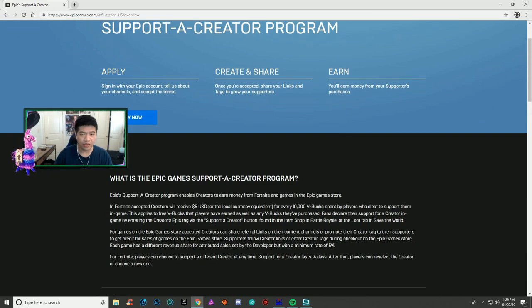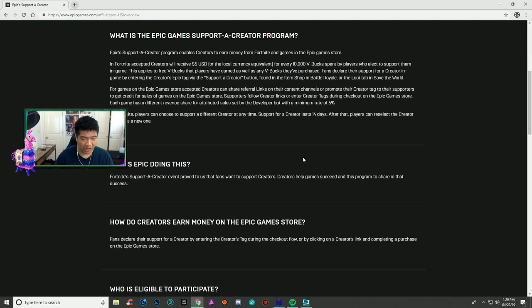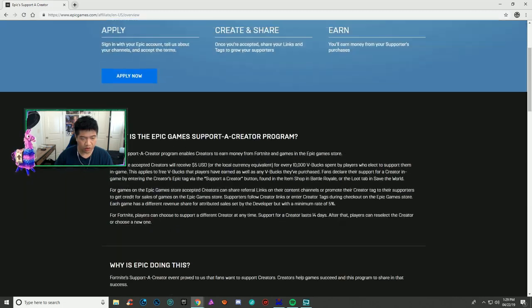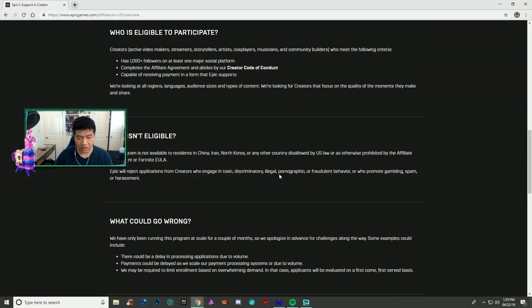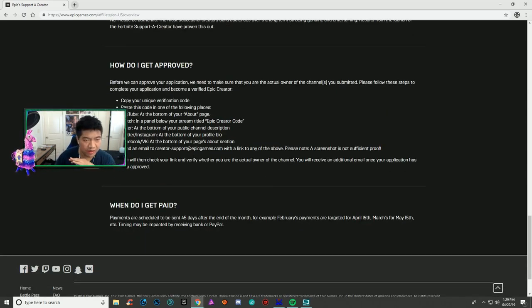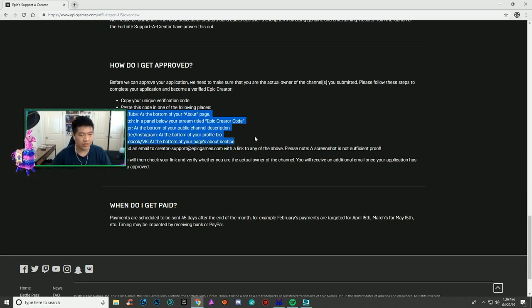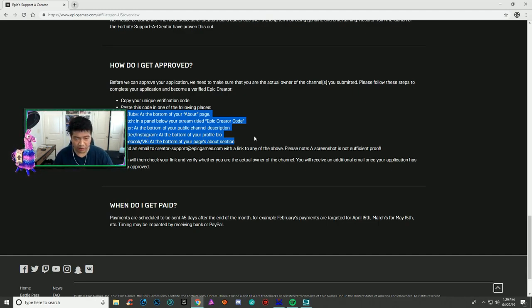Only apply if you have a thousand followers on Twitch, Instagram, YouTube, Facebook, VK, Twitter, or Mixer. You need a thousand on one of these platforms to be eligible.